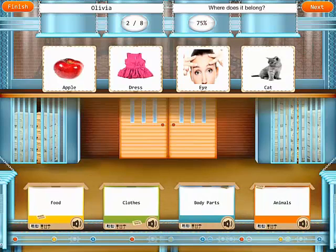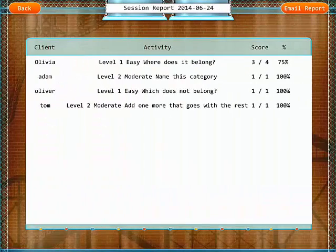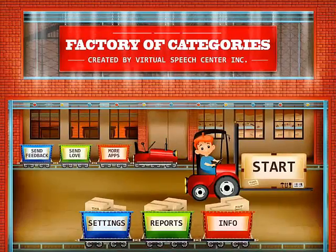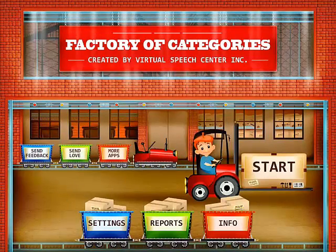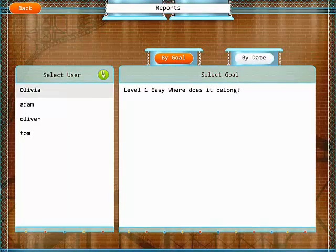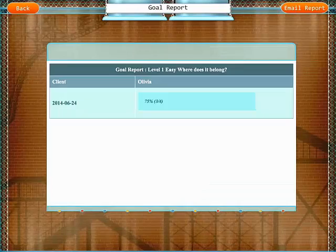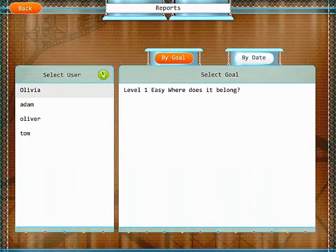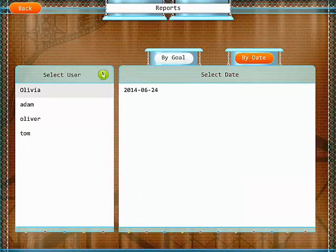To finish the session, just tap on the finish. You can review the report at the end of the session and email it to yourself. If you go back to the main menu, you can view the reports from the main menu as well — by the goal or by the date.